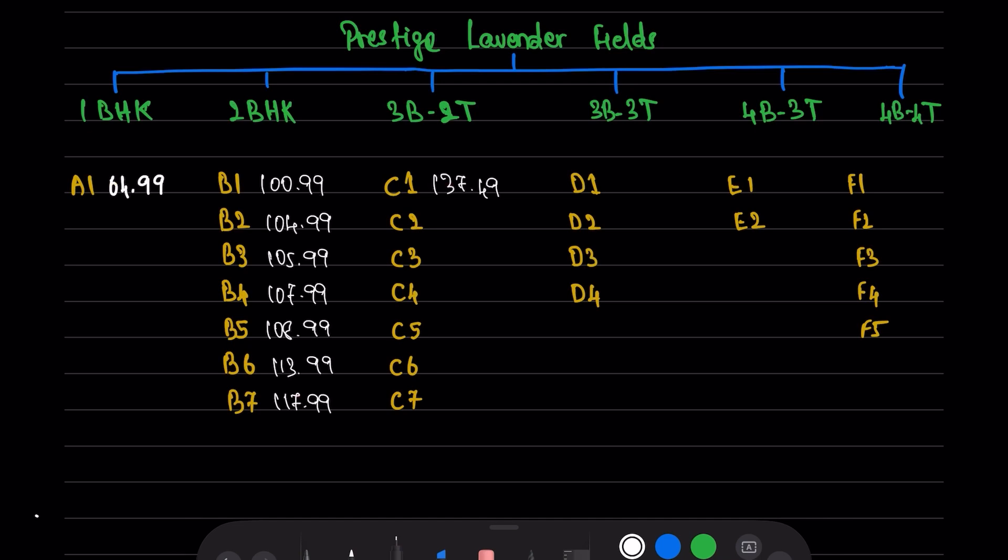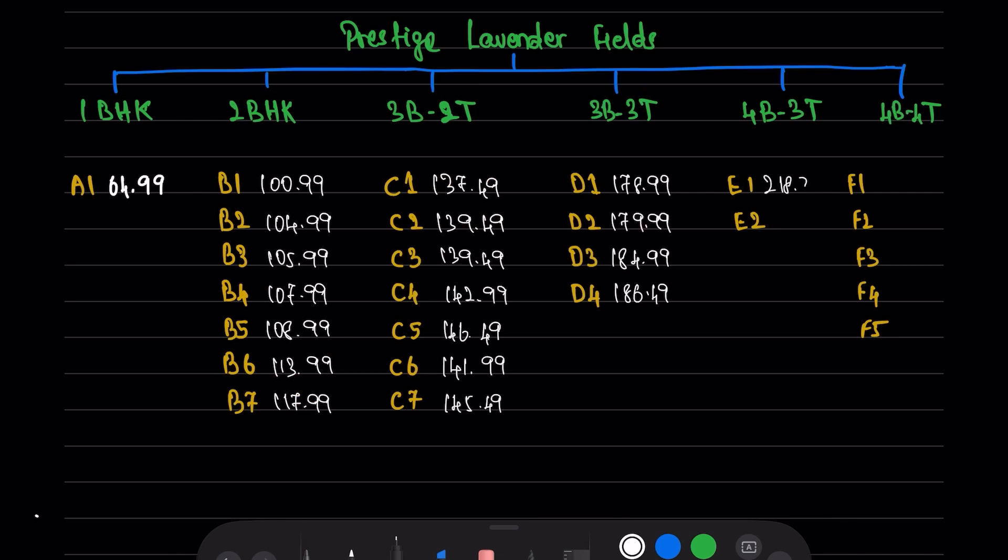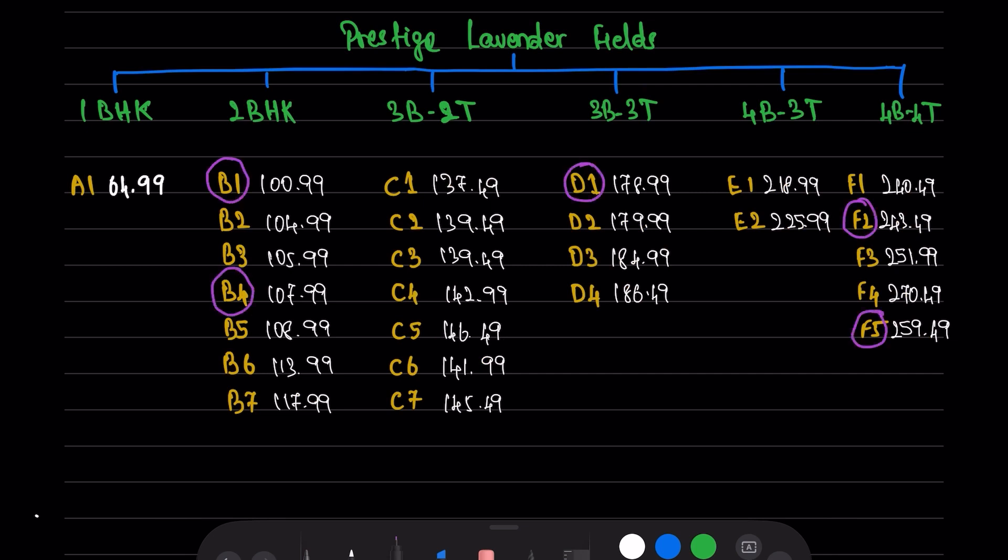You can see the basic price of each type next to that. Basic price is the price of that unit if it is present in ground to 5th floor. Type B1, B4, D1, F2, and F5 are having a premium category. It is nothing but their balconies are opening towards the swimming pool, garden, or the clubhouse. These premium units cost 1, 4, and 5 lakhs additional to the basic cost.